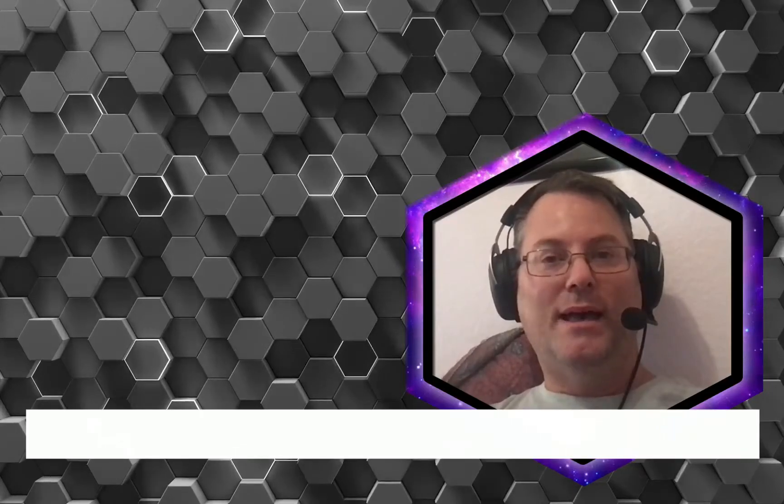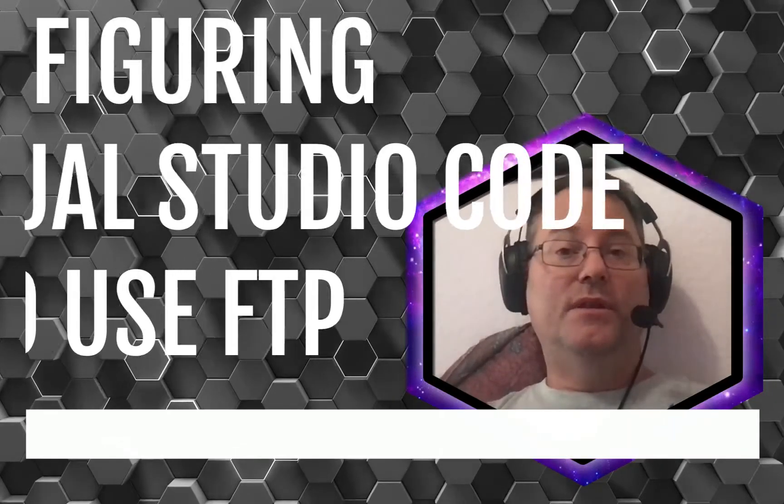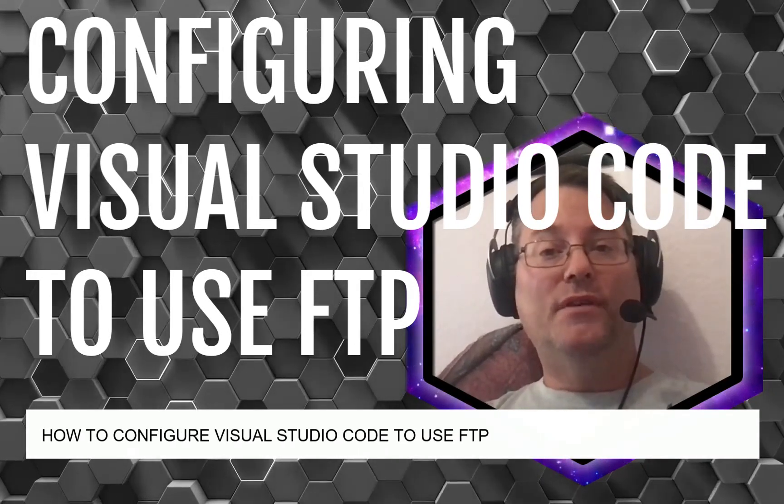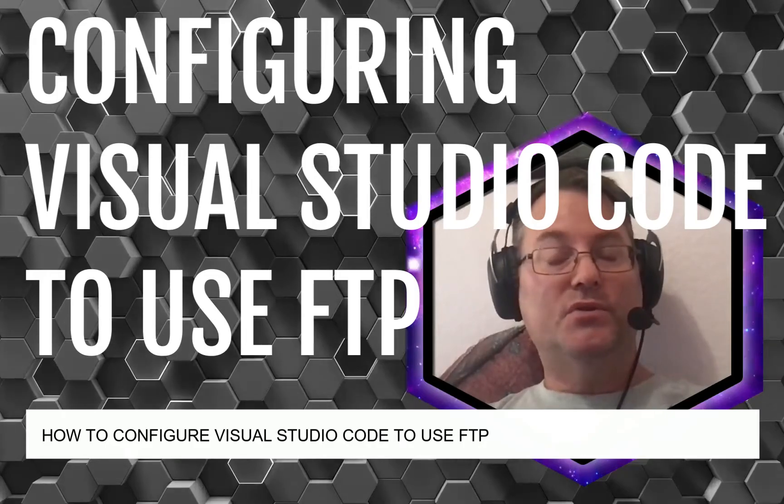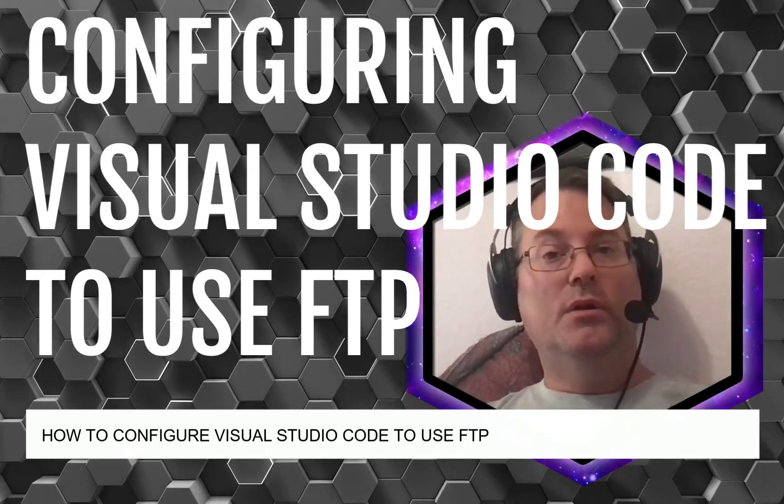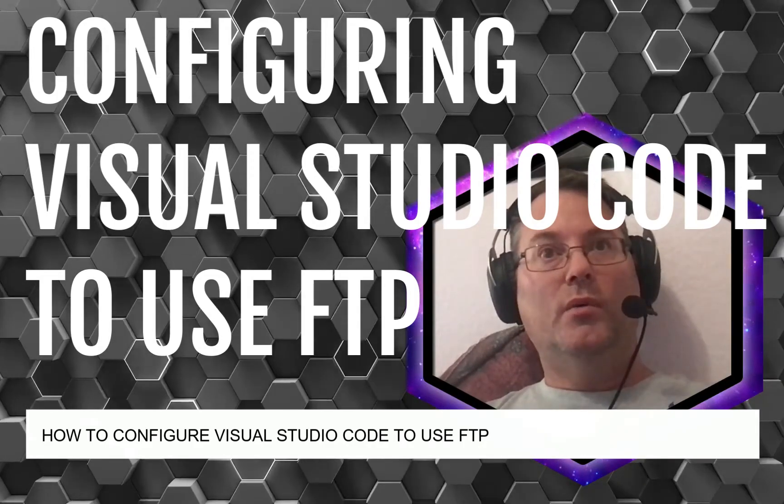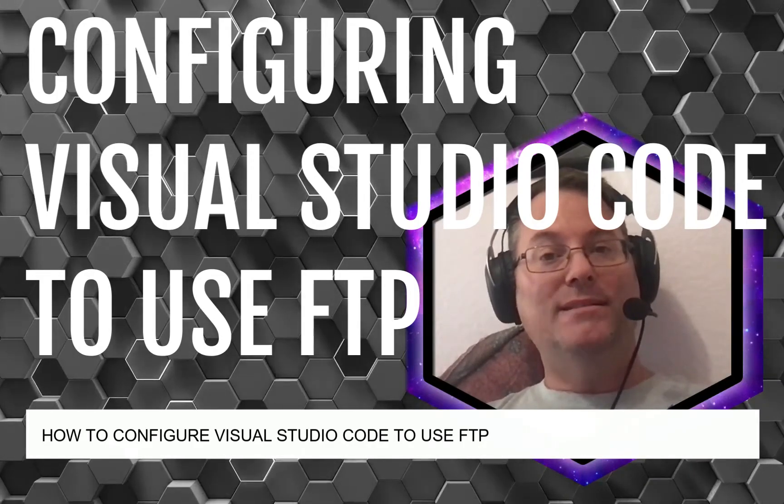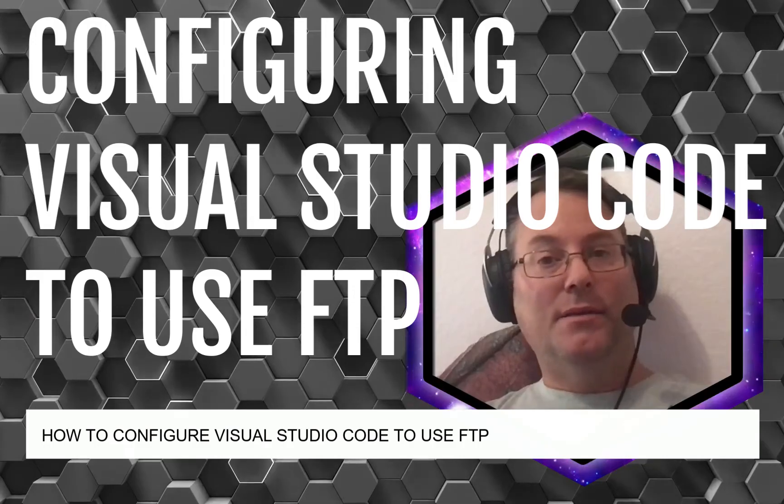Hey, welcome back. In this video we're going to be looking at how to configure Visual Studio Code to work with an extension called SFTP.